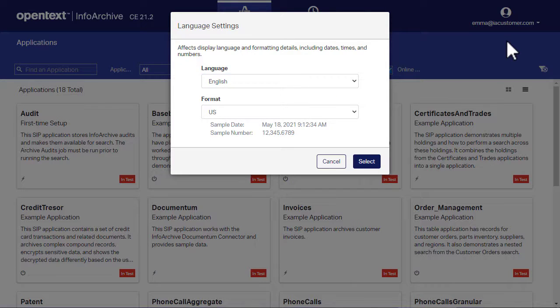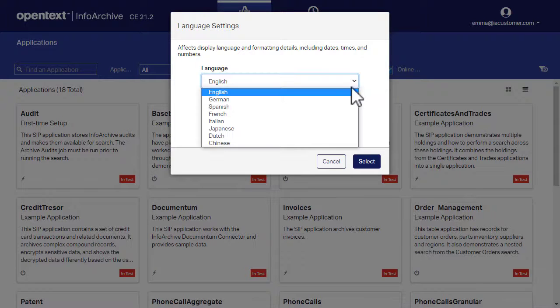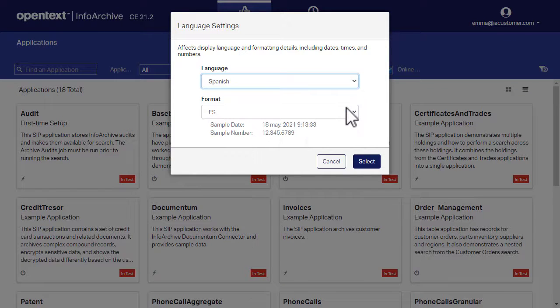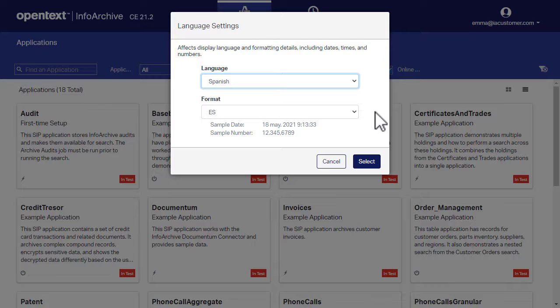To see how the settings affect the application display, click Spanish in the language list. Note that because Spanish has only one format, ES is automatically selected in the format list.